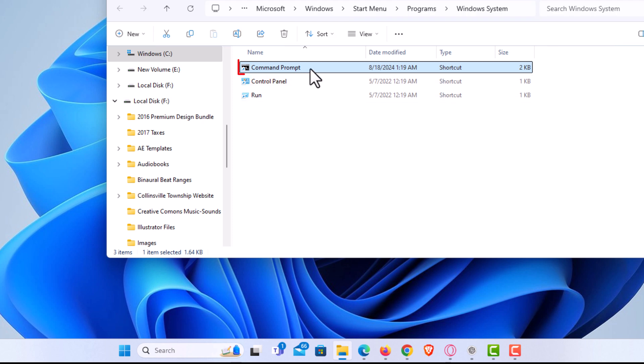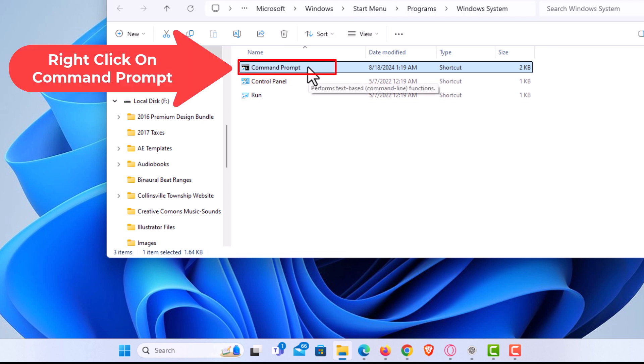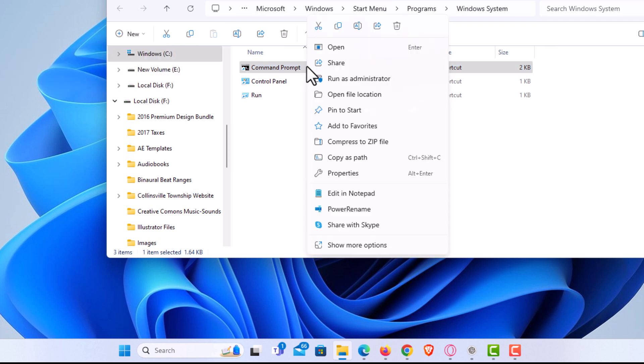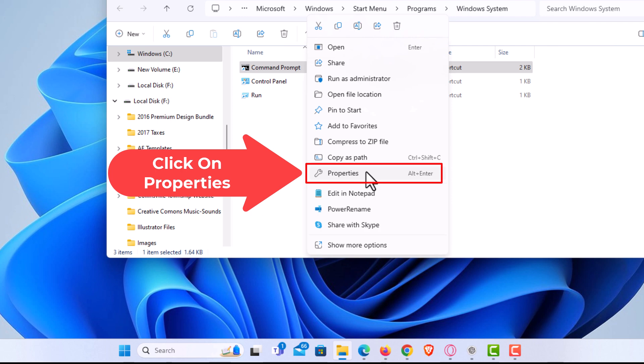Then on the Command Prompt here I'm going to right click on this and go down to where it says Properties. I'm going to click on Properties.